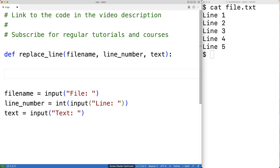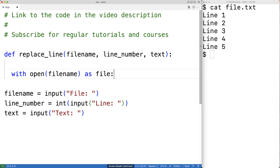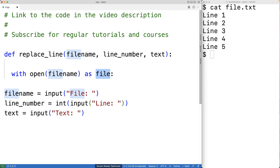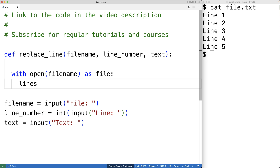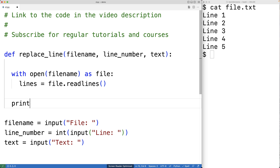The first thing we'll do is open the file for reading. We'll have with open file_name as file. The open call opens the file with the given file name, and file is set to a file object we can use to access the file. To read the lines into a list, we'll have lines equal to file.readlines(). The readlines method returns all the lines of the file as a list. We can print them out just to see them — we'll have print(lines).